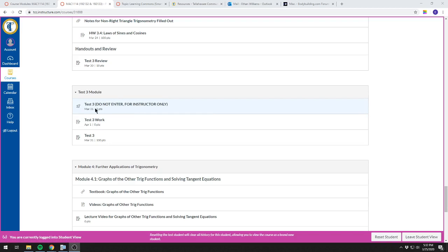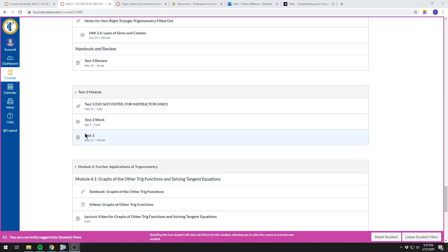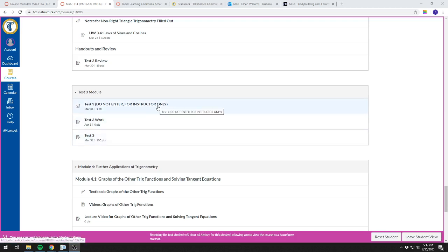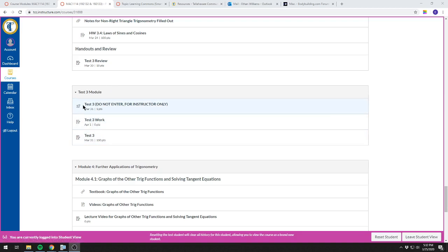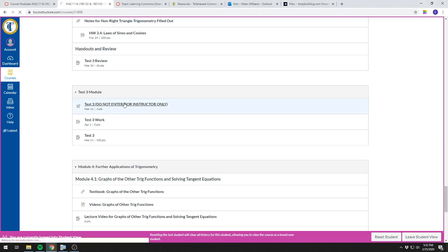Then there's Test 3 Work where you'll submit your work, and the final one is where I'll put your grade. This one I'll rename Test 3 Grade after the video. To do Test 3, you'll enter the quiz and I'll have it more clearly labeled when the test comes around.